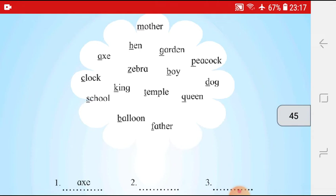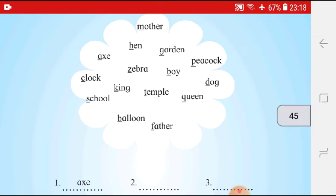Then, what will come next? After Boy — yes, you are right. After Boy we will write Clock, because after B the letter C comes. Then, we will write Dog, because after C the letter D comes. Then, after that, E — any word starting from E? No. So, nothing will come. Then, F — yes, the word Father is there, so we will write Father next. Then, G — any word from G? Yes, that is Garden. So, we will write Garden over here.